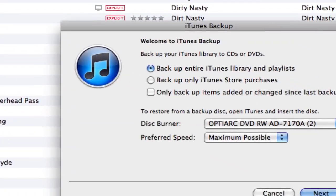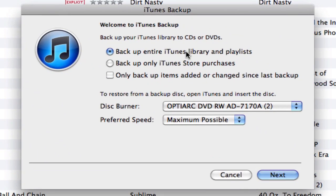If I select that, it gives me a couple of options. One is to back up the entire iTunes library and playlists. That first option would be very heavy, especially if you're going to back it up to a DVD — and incredibly large if you're going to back it up to a regular CD.